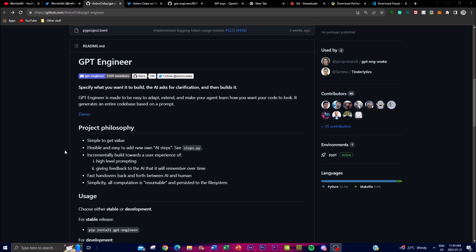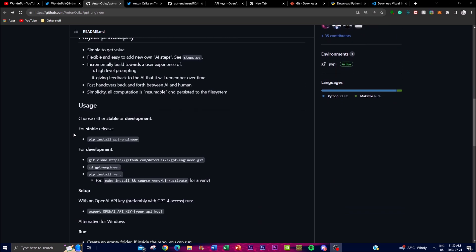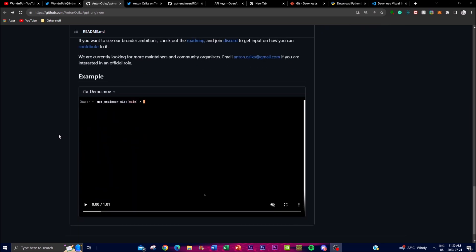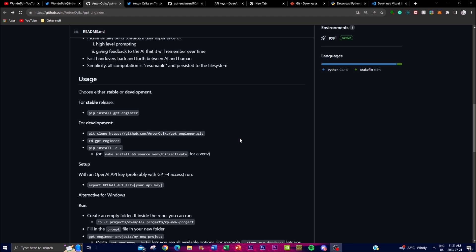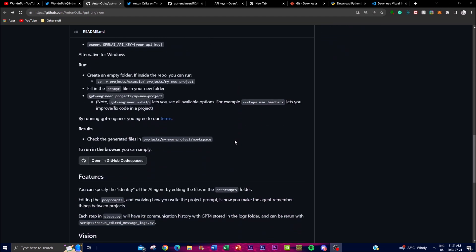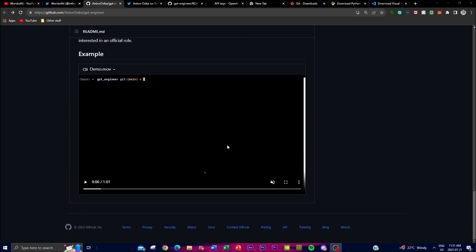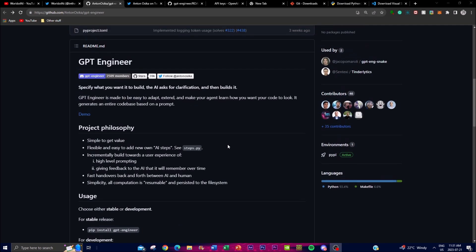With AutoGPT, it generates different types of content and tries to fulfill various tasks without requiring your input — it just generates all tasks from the initial prompt. With GPT Engineer, however, it asks you at each step what you should do with the code generation: do you like it, what should we do to make it better, or do you want it within certain parameters to keep refining the code.